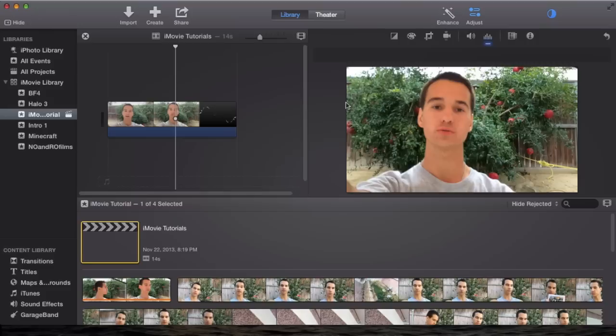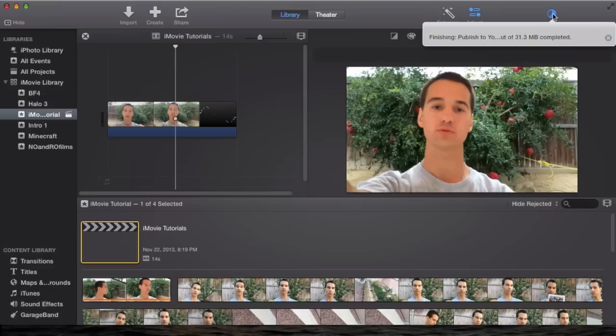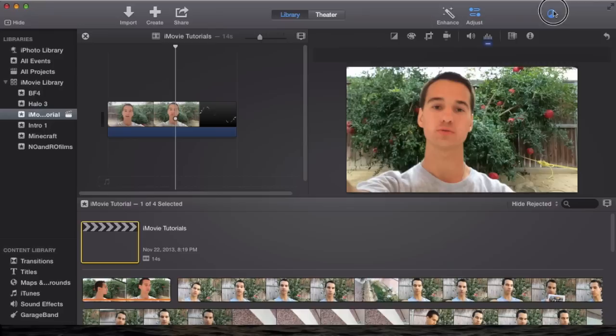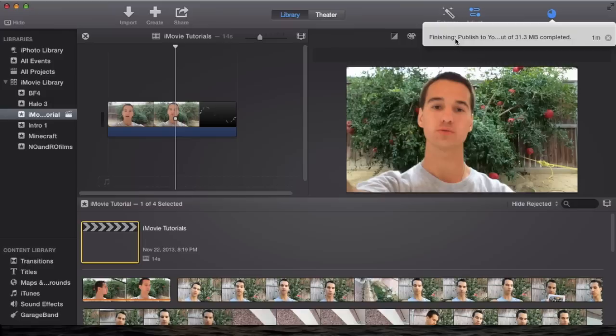But before I go on, iMovie at the moment doesn't seem to support it. At least for me, I'm not sure if I'm the only one having a problem with this. This is your progress bar right here. This is how you know that the video is being uploaded or it's being processed to upload. You'll see at the top right hand corner of iMovie there's going to be this little circle and it's going to be filling up. You'll see right here, finishing published to YouTube, 31 megabytes completed.